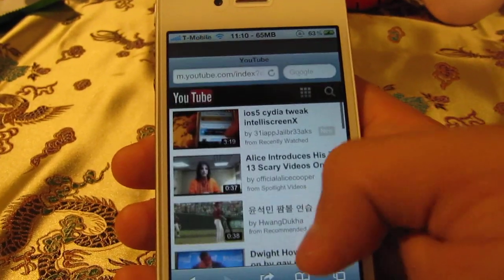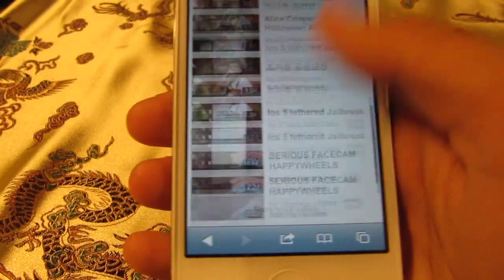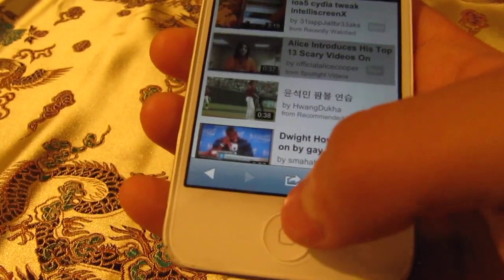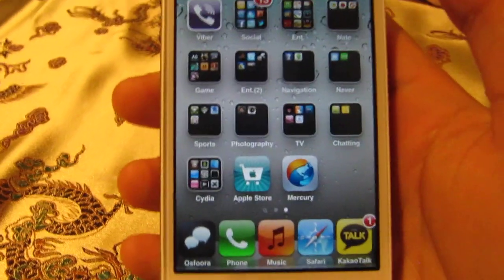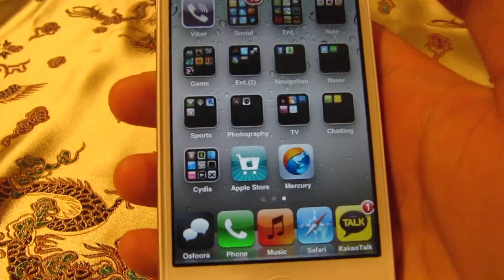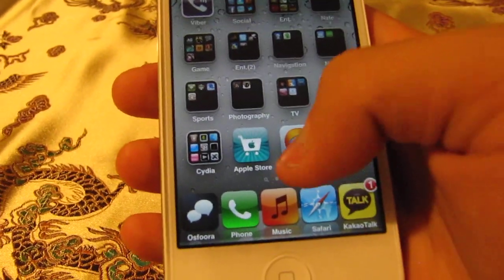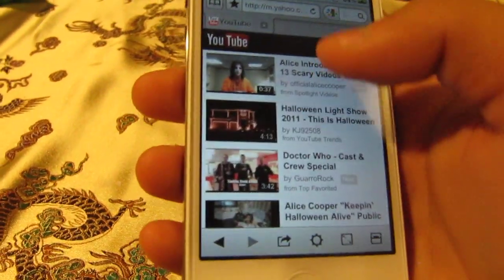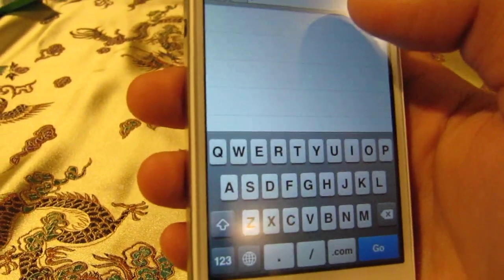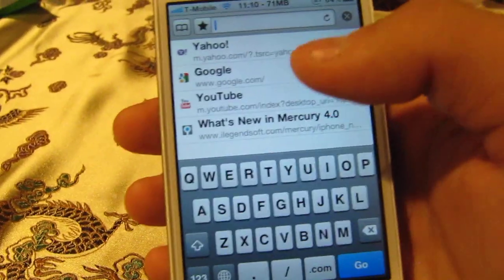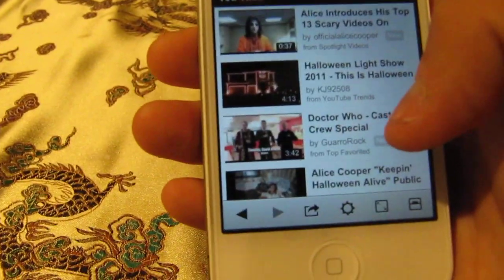I think transferring to YouTube is kind of the same, but as you can see Mercury Web Browser was absolutely fast at loading Google and transferring to Yahoo. I'll show you some really cool stuff.